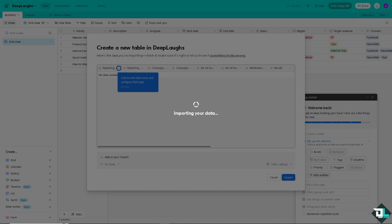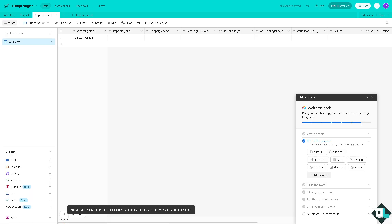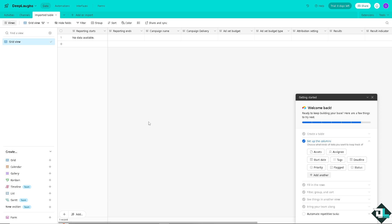For example, if the project is completed or data is no longer actively needed, you can move a table to a separate base for archiving. This keeps your main base focused on current actionable data while still allowing you to access older data if needed. And as you can see, we have successfully imported the table to the base.